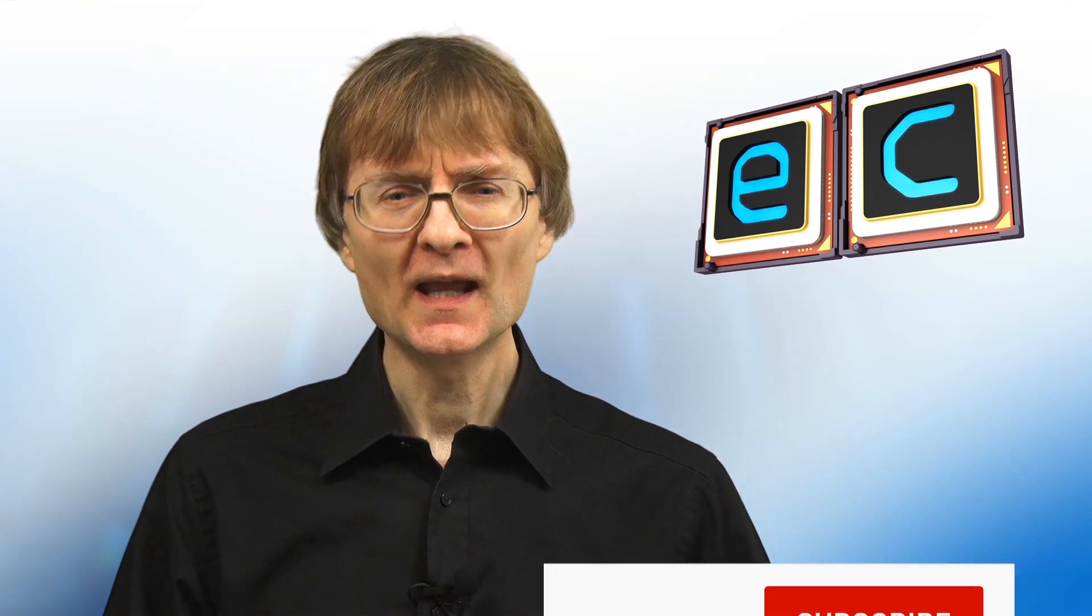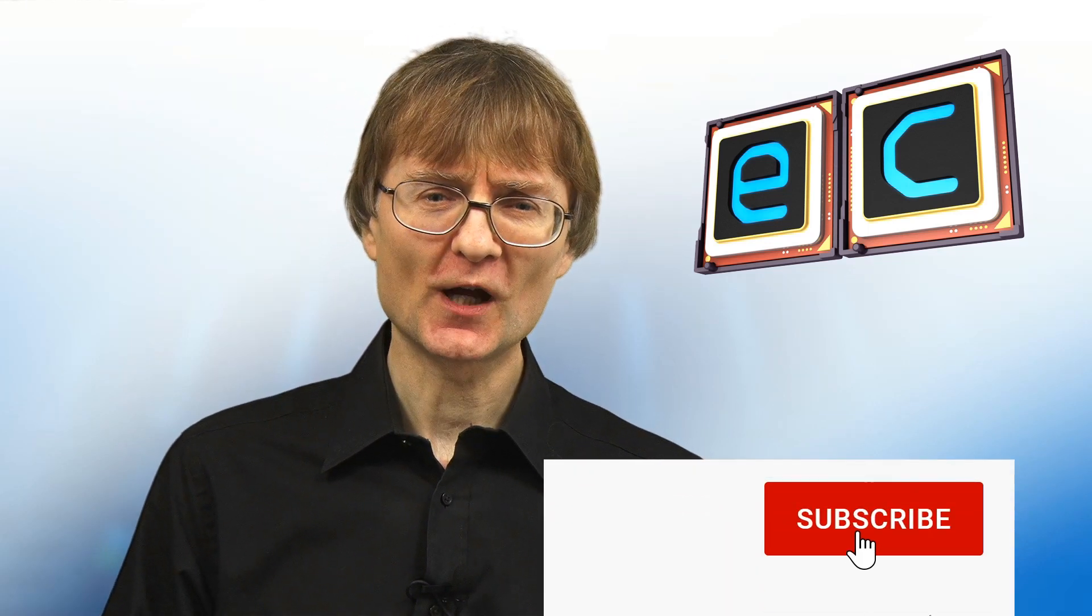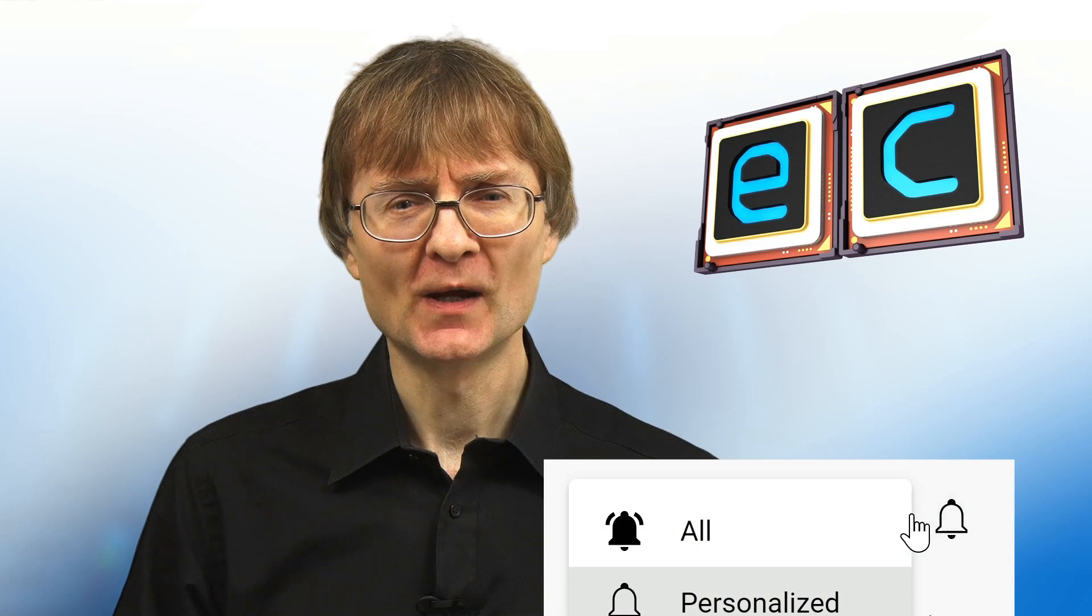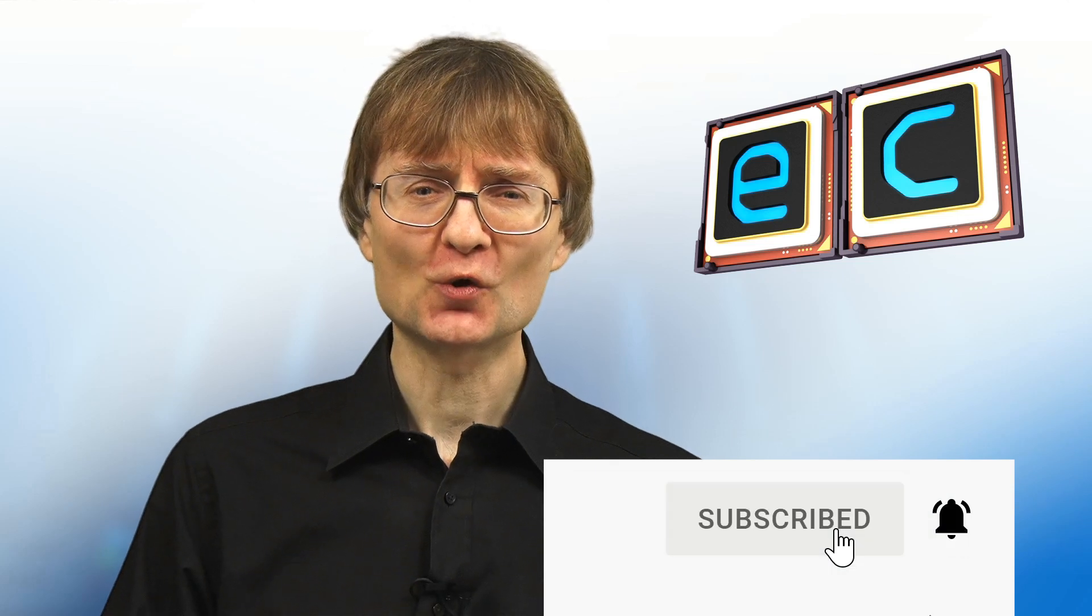But now, that's it for another video. If you've enjoyed what you've seen here, please press that like button. If you haven't subscribed, please subscribe. And I hope to talk to you again very soon.